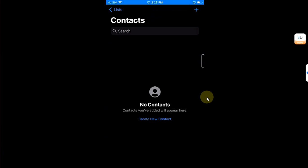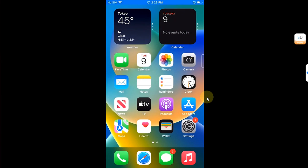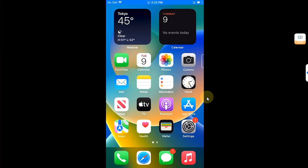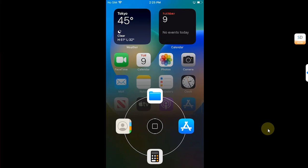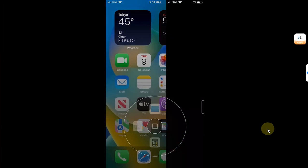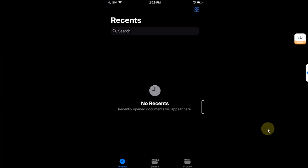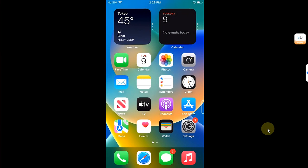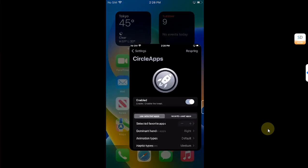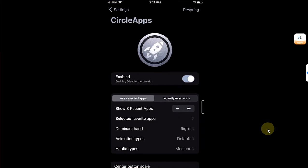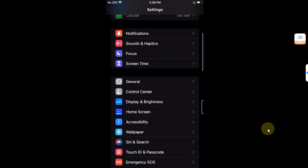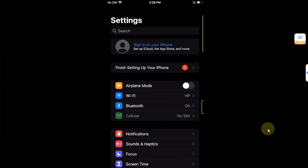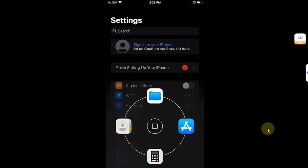Also on your home screen, you can see we have this handle right here. Just press and hold on it and from here you can launch your favorite apps right away without any issues. It works in apps also. As you can see, I am in the Settings app. Press and hold and I can go anywhere with my selected applications.